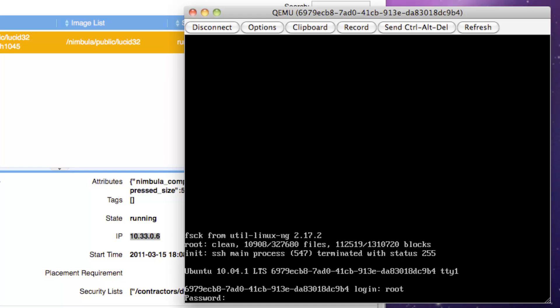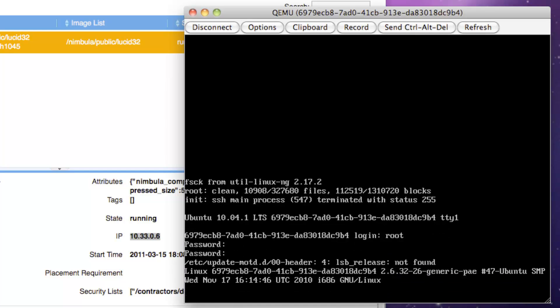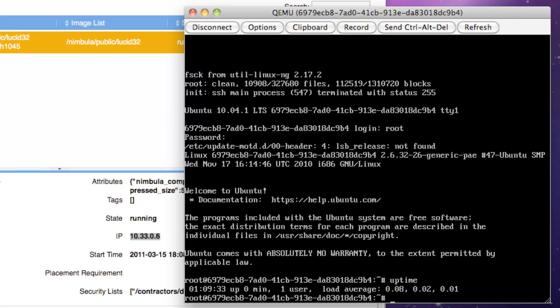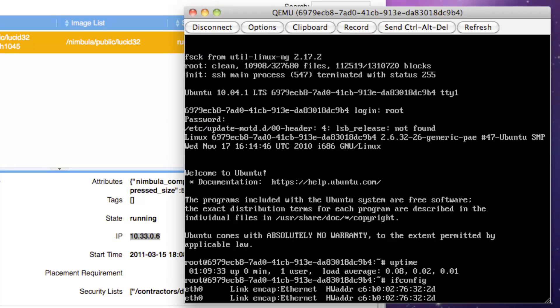Now, we're in the Ubuntu VM instance, and we can verify its uptime by issuing the uptime command, and we can check out its network interfaces by issuing the ifconfig command.